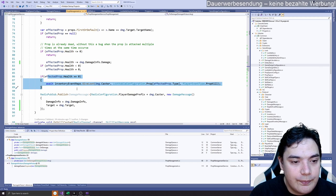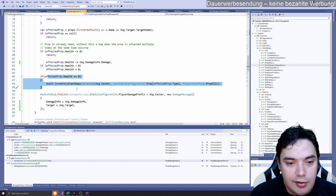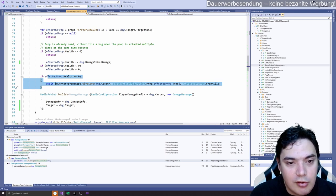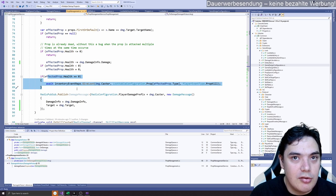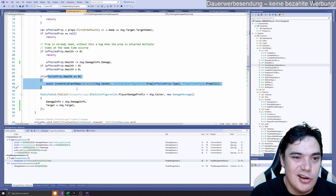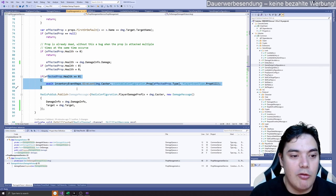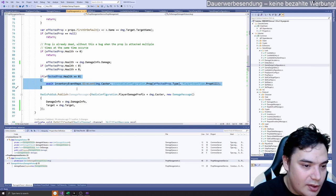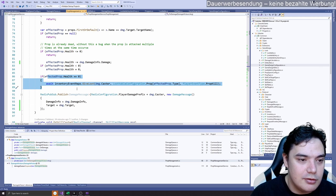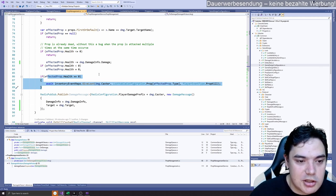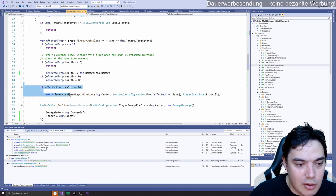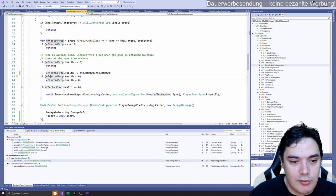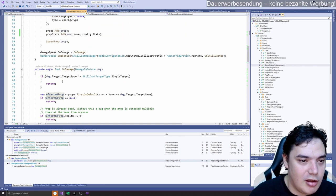But we will later implement that everyone who at least attacks the mob once will get loot, which is also not a good implementation. Because I can... There could be some difference, like you have to hit a certain threshold damage to get loot and everything. But I want to have this implementation so everyone who attacks this once will get loot. But currently just the last hitting person gets the loot.